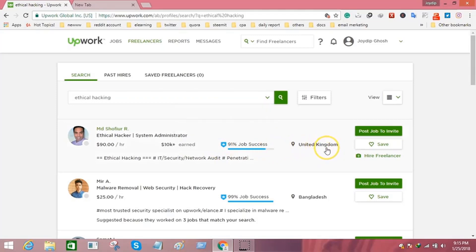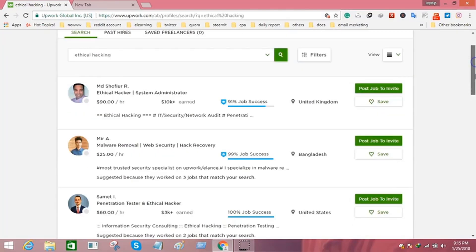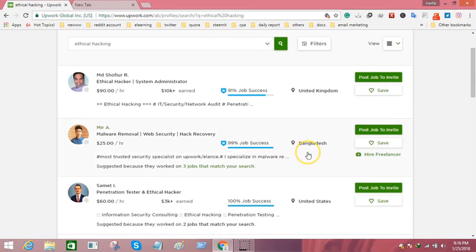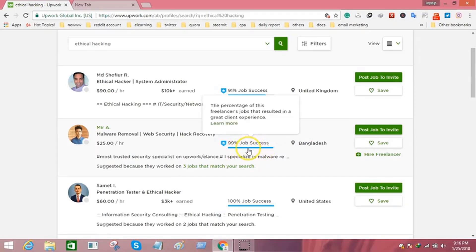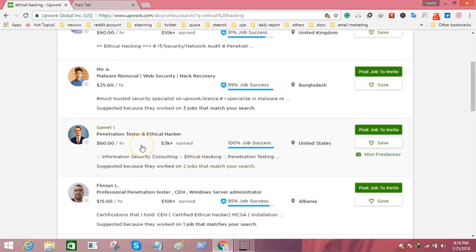This man from the United Kingdom charges $90 per hour and already earned $10,000 as an ethical hacker. This man from Bangladesh charges $25 per hour and has a 99% job success rate. This man from the United States charges $60 per hour.